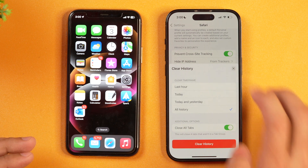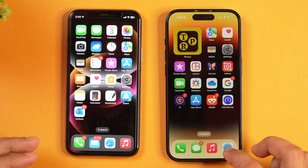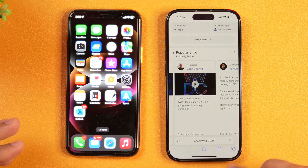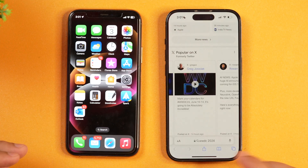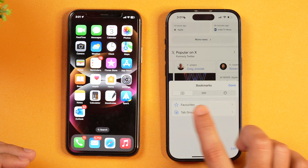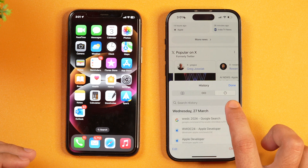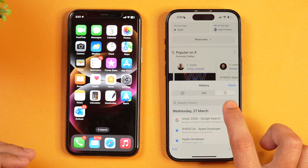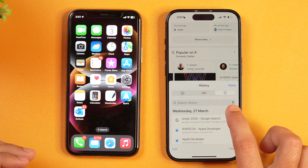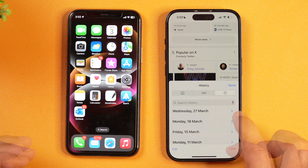So let's cancel this, go back, and open Safari. We will do it right from here. Tap on the bookmarks icon. You get three options: bookmarks, reading list, and history. Tap on the history tab and it will show all the search history data from various dates.